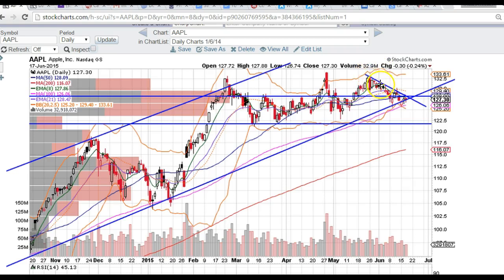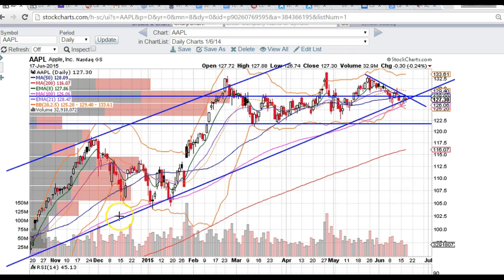We've got a nice little downtrend that Apple is working against. As you can see, it's respected this downtrend line over and over again, so there's no reason for us not to respect it as well. And right now it's coming up to the longer trend channel line that it's been riding up for a couple of years. So just be wary of that.